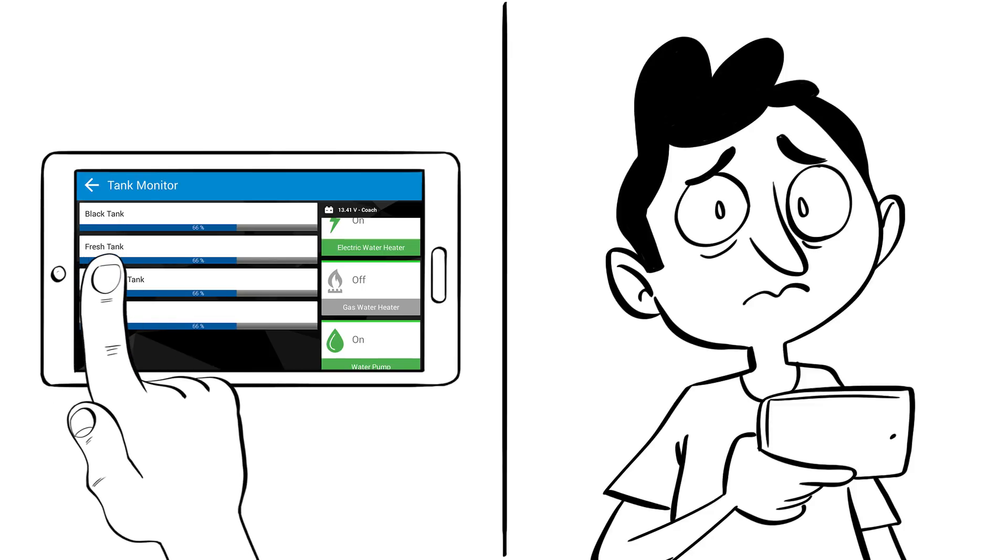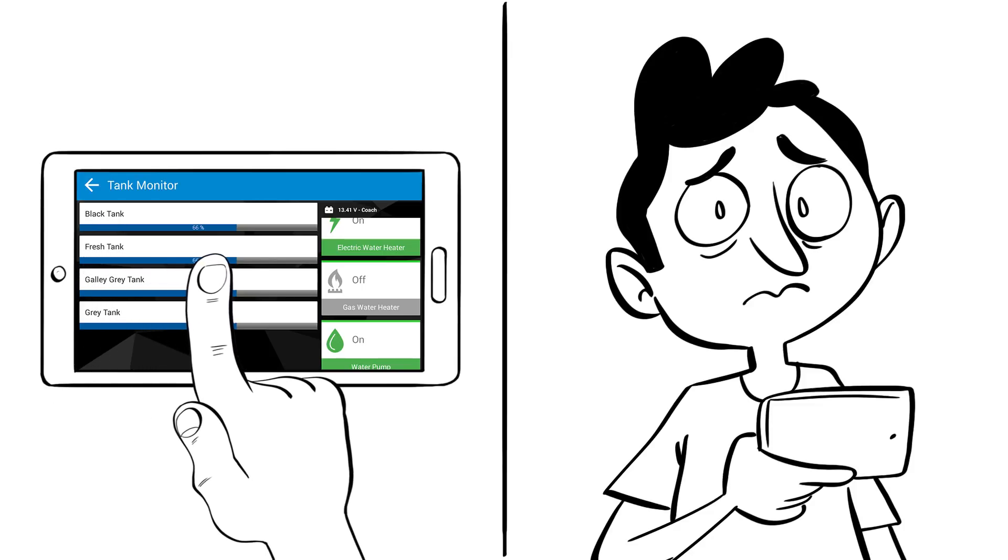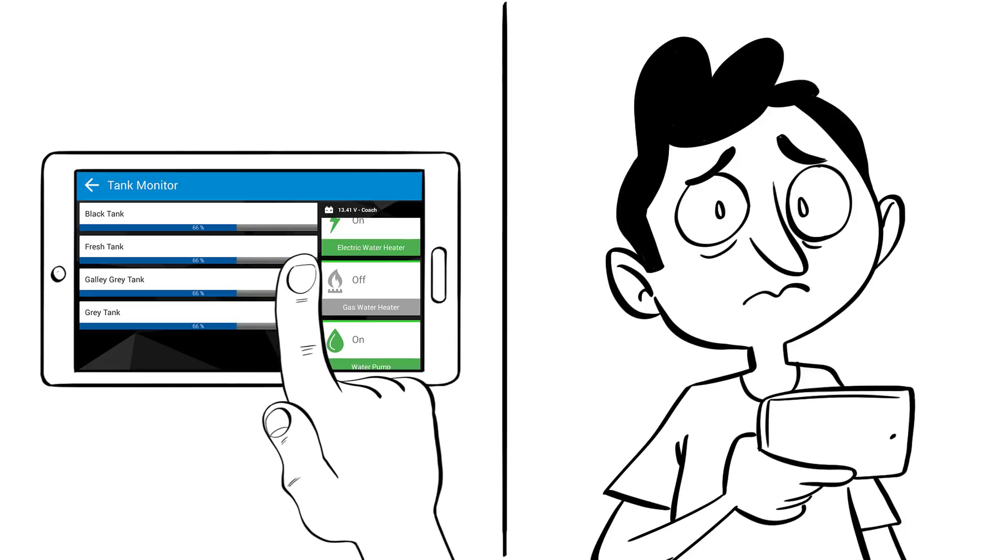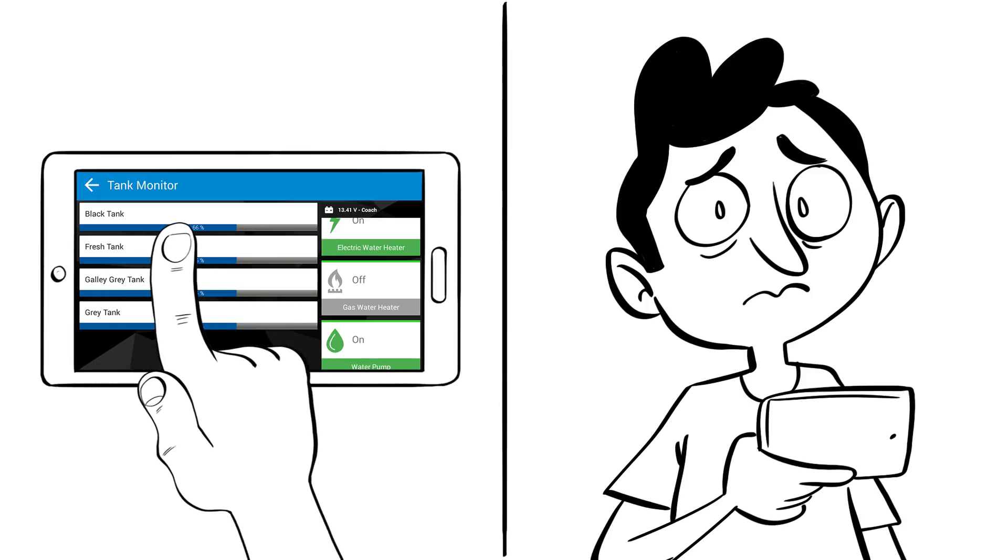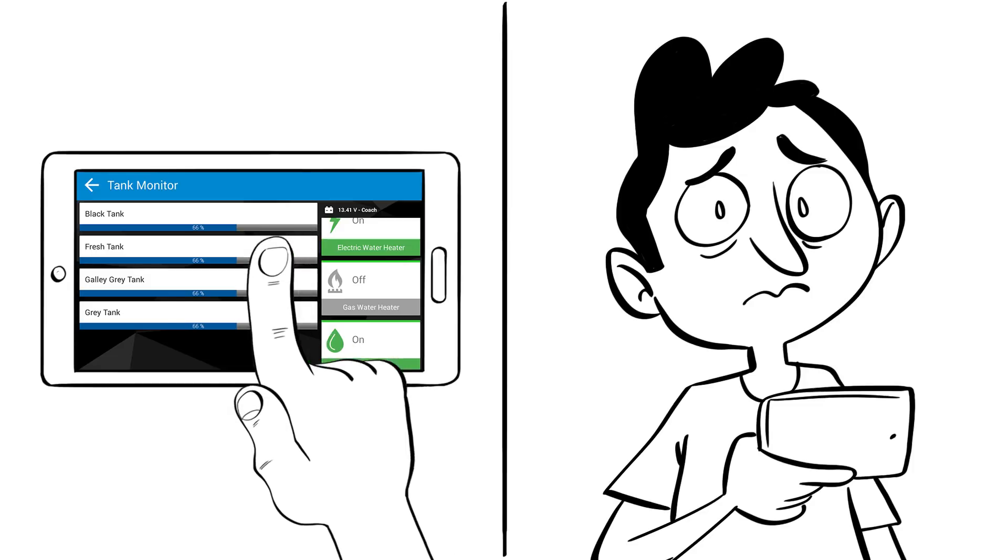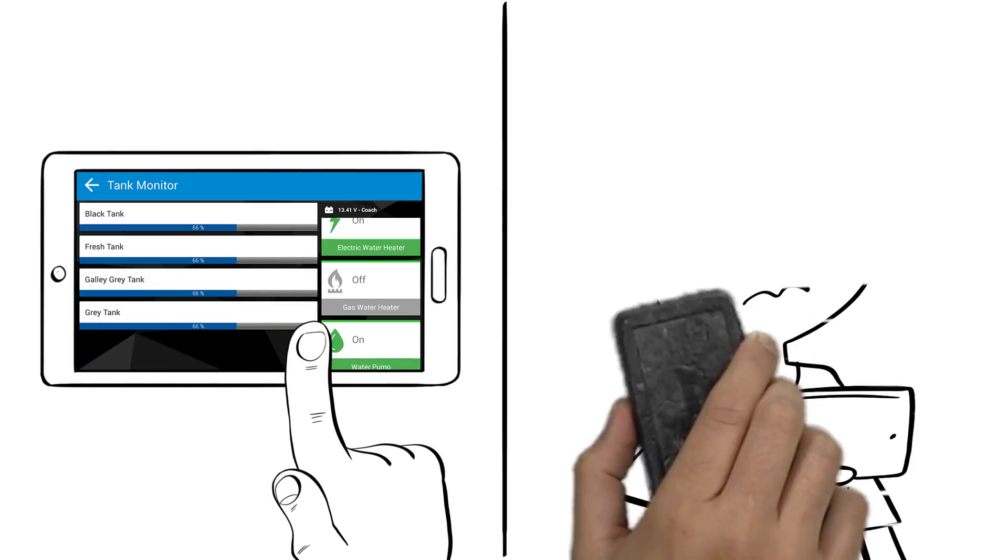Looks like the fresh water tank is two-thirds full, plenty for a nice hot shower. But it looks like Dad has a dirty job waiting for him when he arrives.